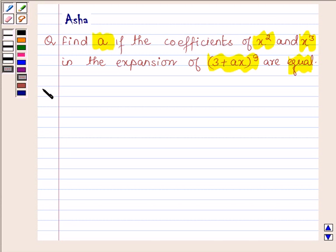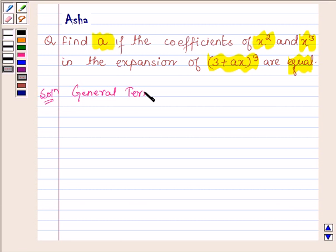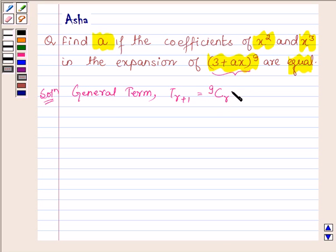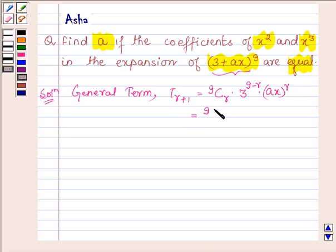Let us now begin with the solution. The general term, that is T(r+1) of this expansion, is given by 9Cr into 3 raised to the power (9 minus r) into ax raised to the power r, which is equal to 9Cr into 3 raised to the power (9 minus r) into a raised to the power r into x raised to the power r.